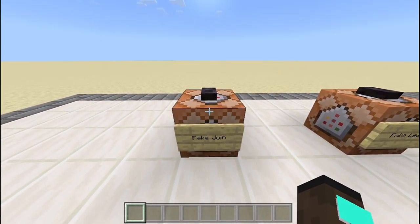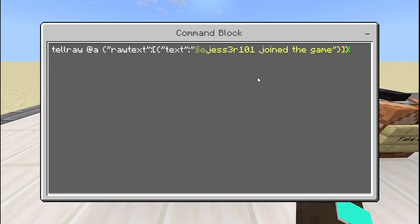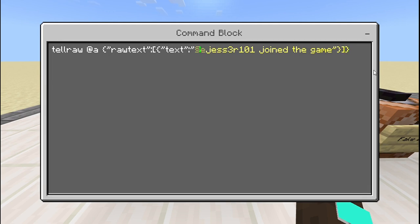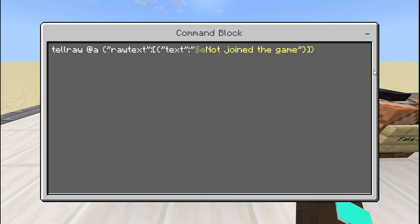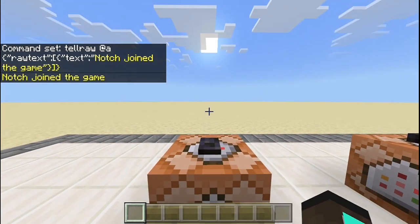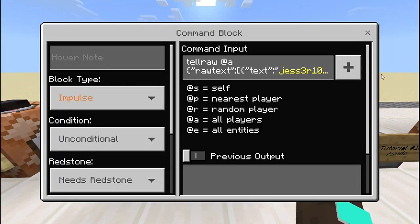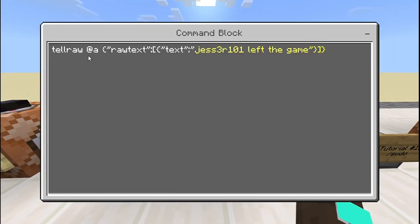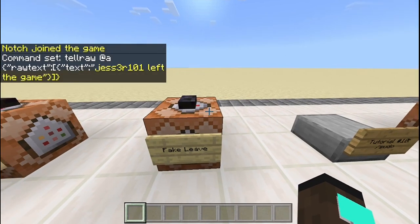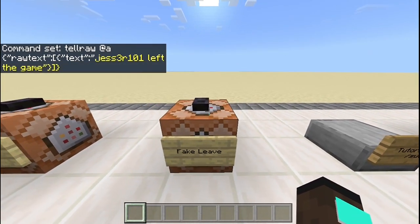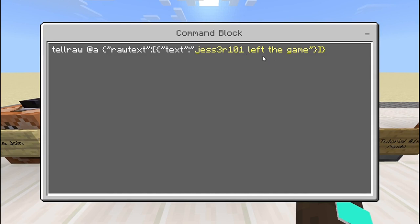So this is the command for the fake join. It's a tellraw command, and I'm also using the color code symbol with an E to make it yellow. You can also change the name — so you can make it say Notch or something, for example, and surprise your friends. It's pretty self-explanatory. And with the leave command, it's also just like this — for the fake leave it's basically the same, except you just say you left the game.